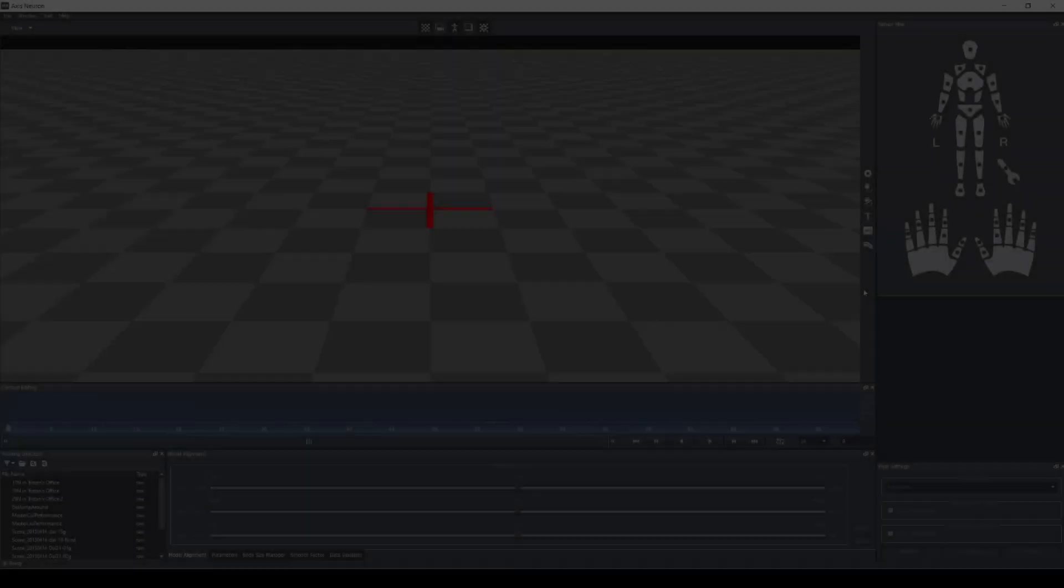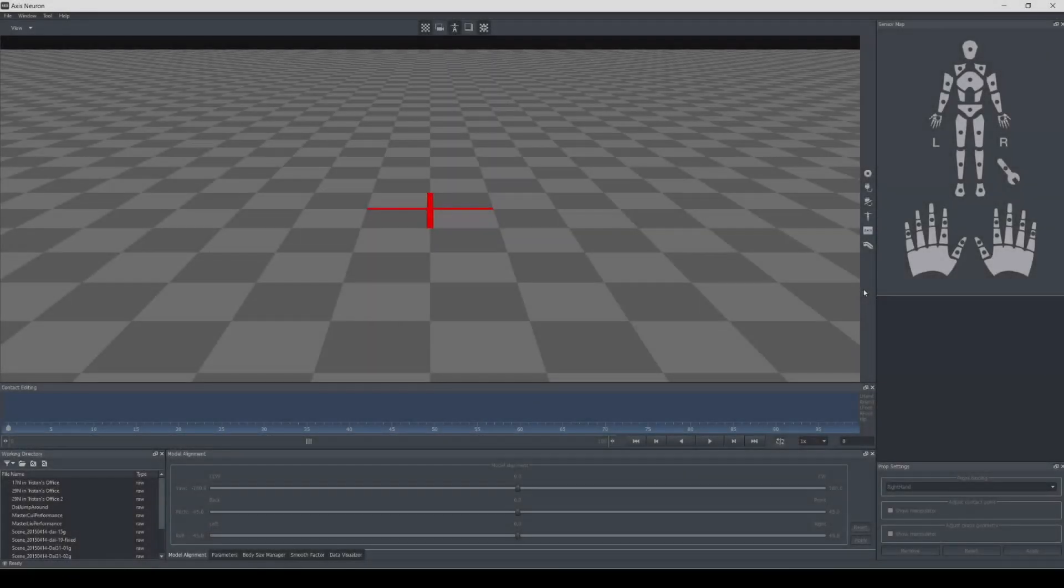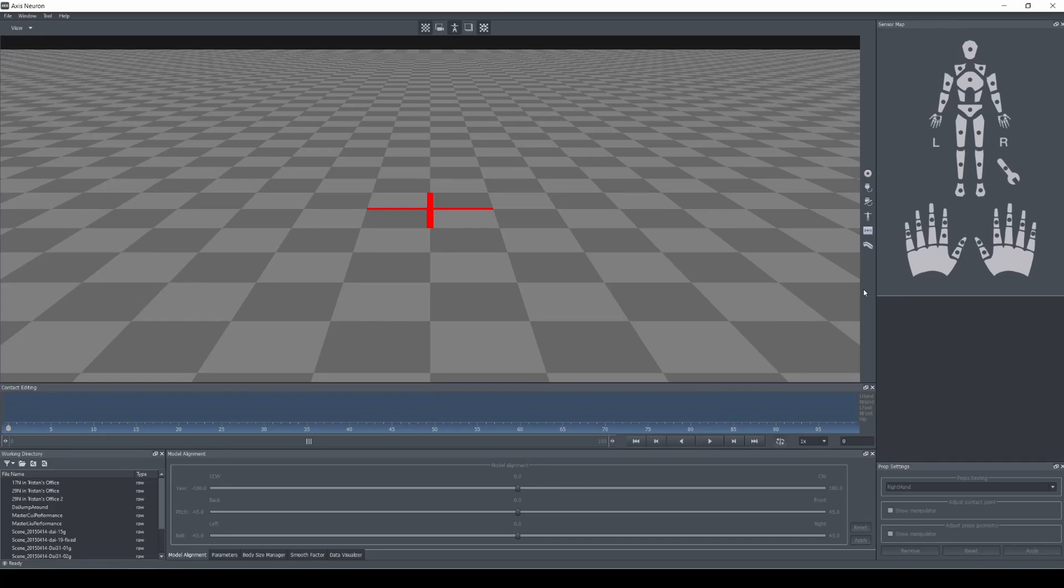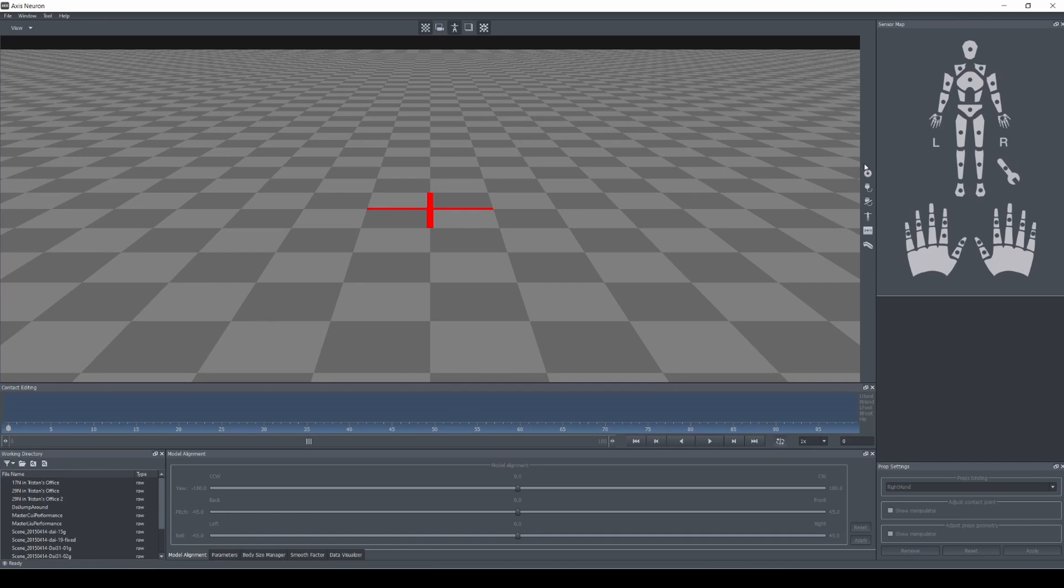I know people have been waiting for this tutorial, so let's get started. The first thing we have to do is connect our Perception Neuron motion suit to the Axis Neuron software. I'm only doing upper body because for this scene I'm just gonna be sitting down and delivering a line, so we don't need the feet or the legs.